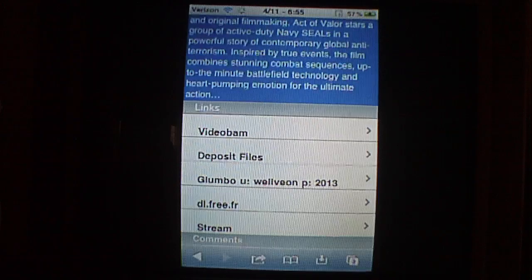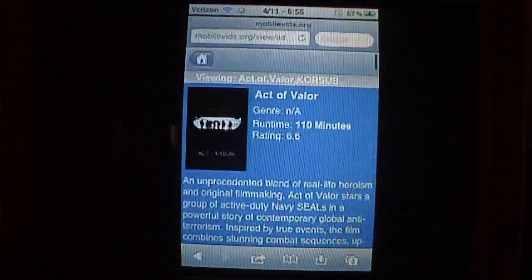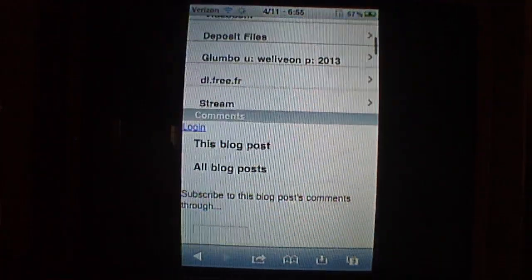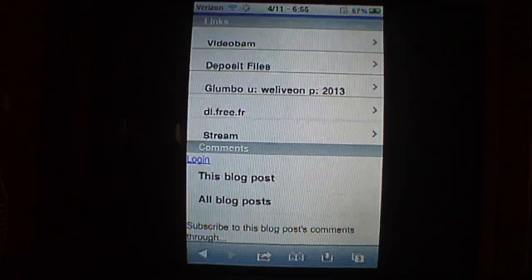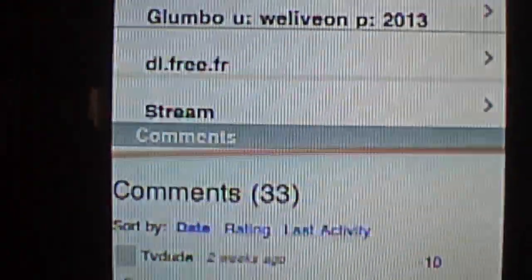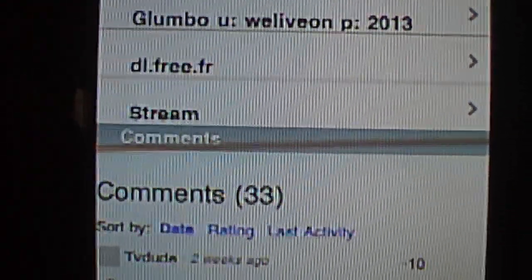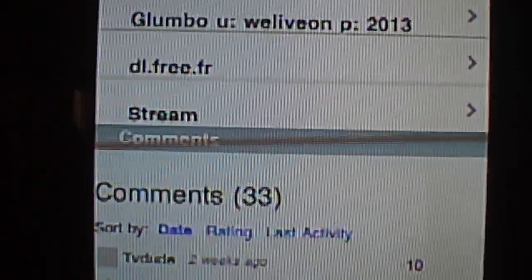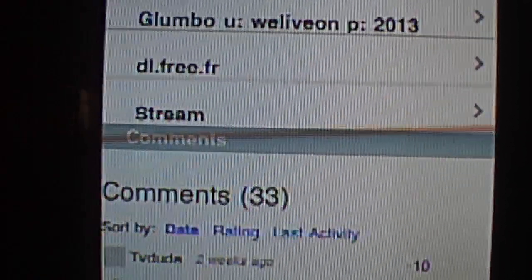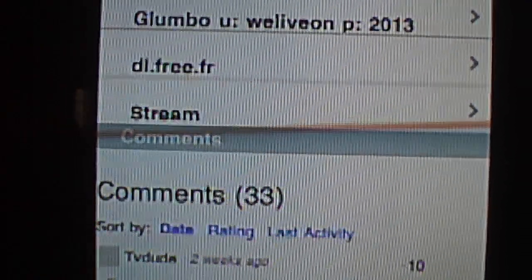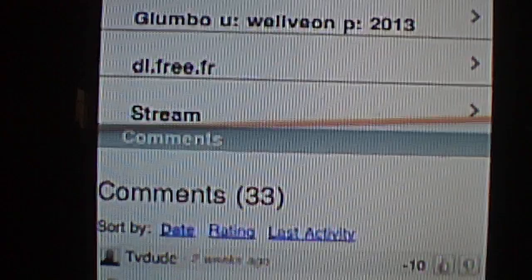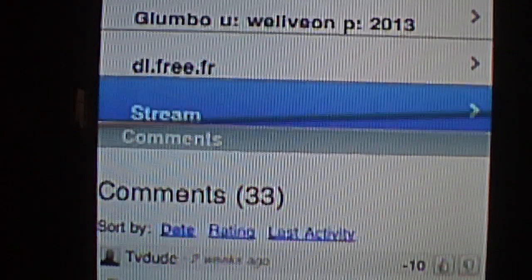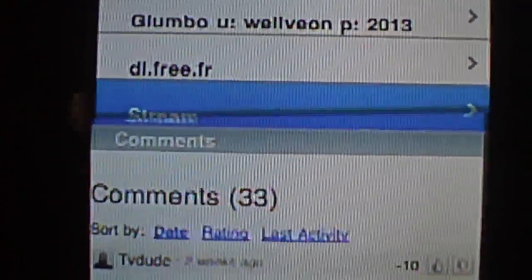So we're going to download it. And all of them have stream on it if you can see. They have the stream option right there. And what we're going to do is click on that. Nope, not going to let me. Okay, there we go, now it's going to let me. Click on stream.